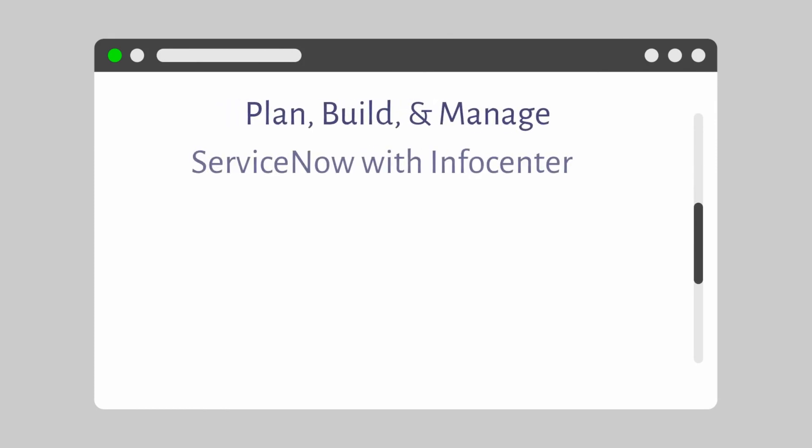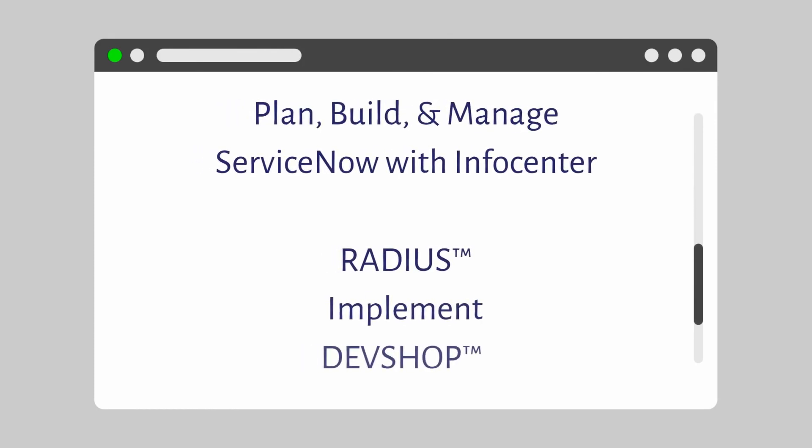InfoCenter is solely focused on helping customers plan with a radius, implement, and support ServiceNow across the entire platform through our DevShop managed services.